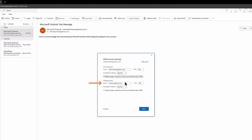Beneath Outgoing Mail, in the field next to Server, enter mail.yourdomain.tld where yourdomain.tld is your domain name. Ensure the port is set to port 465 and the encryption method is set to SSL/TLS. Also, be sure you check the box next to Require Login Using Secure Password Authentication.